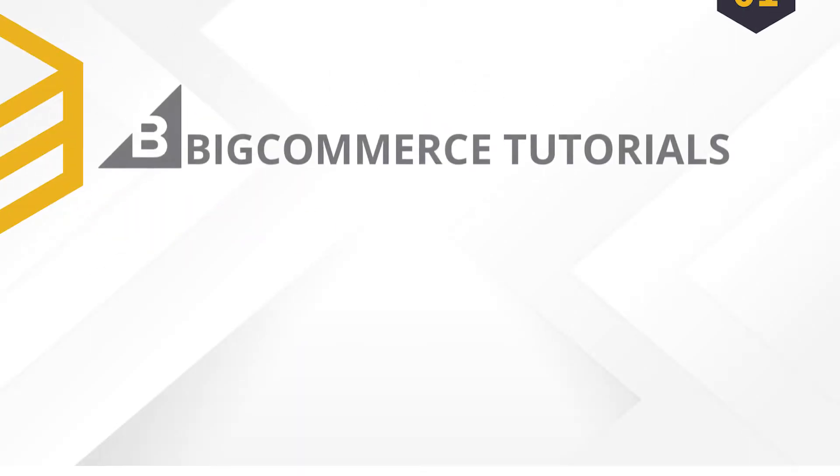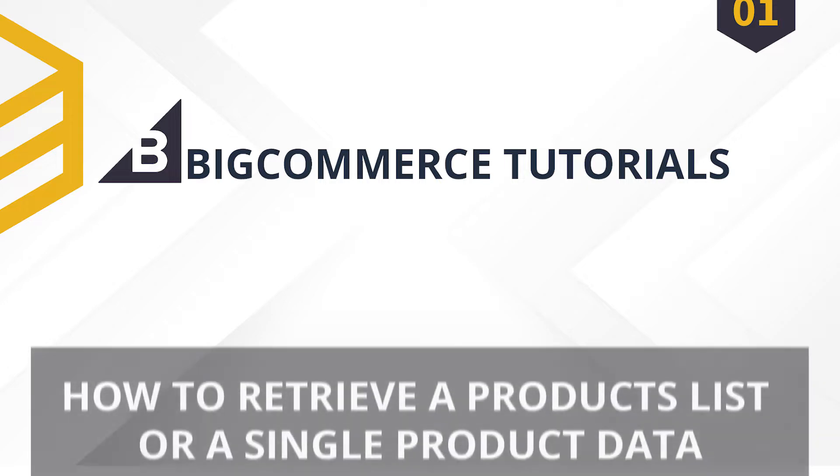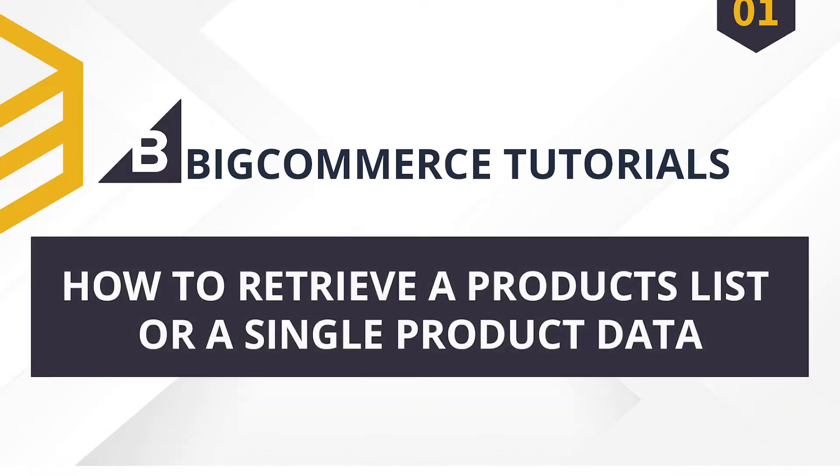Welcome to our BigCommerce tutorials. Today, we will learn how to retrieve a product list or a single product data using Postman in BigCommerce API.